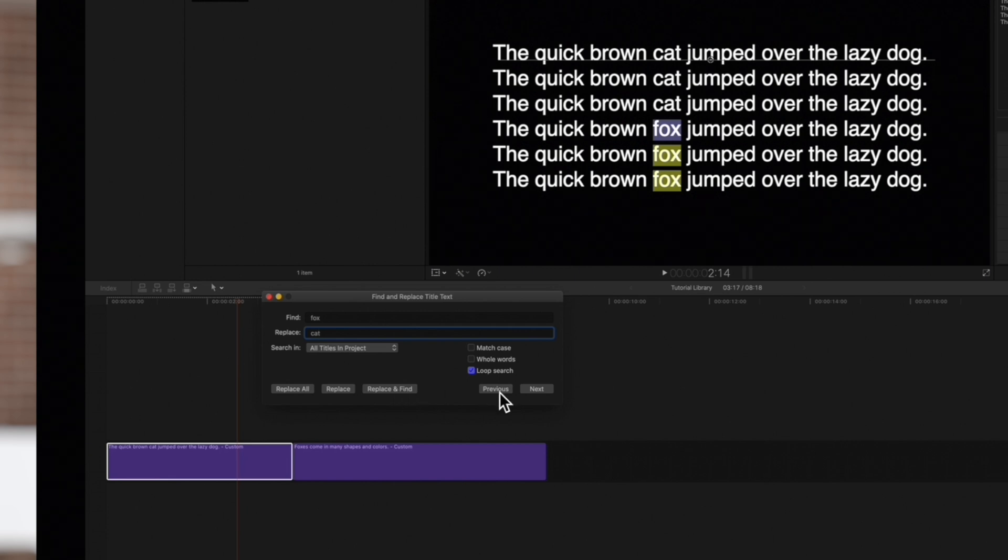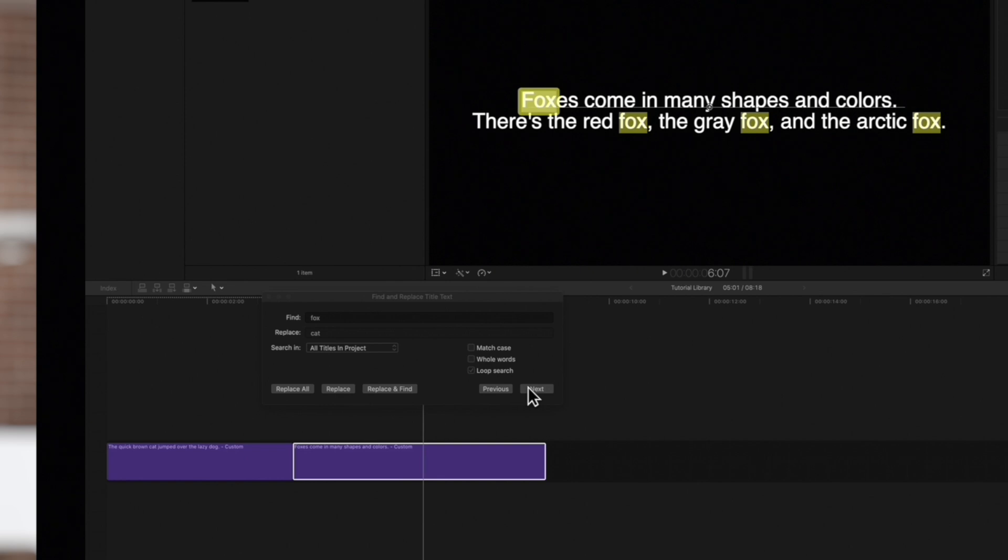Let's click Next to cycle through and make sure we want to replace all the highlighted instances of Fox. We'll go ahead and click on Replace All.